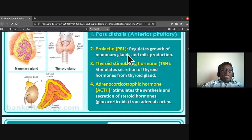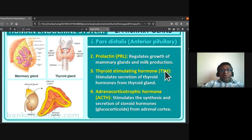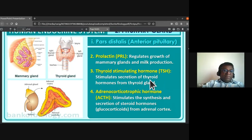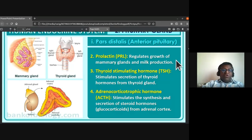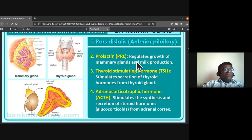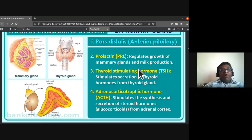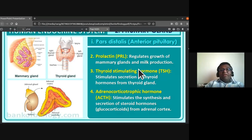The next hormone is prolactin (PRL). Humans belong to class Mammalia — breastfeeding animals — and young ones are nourished by breast milk. Prolactin regulates the growth of mammary glands and milk production. Every activity of our body is regulated by different hormones, which is why hormone harmony is important.